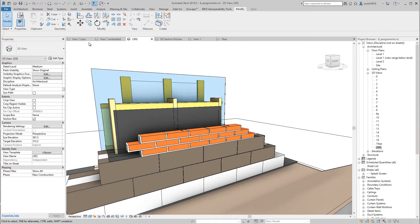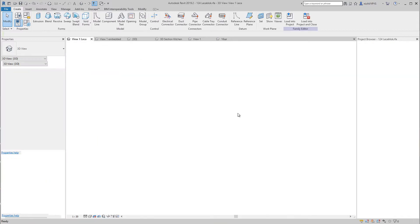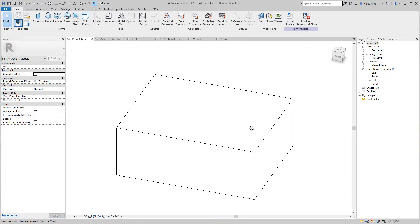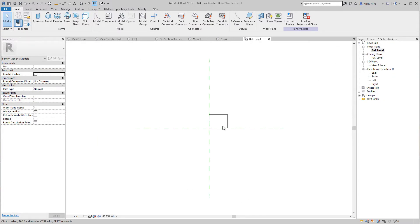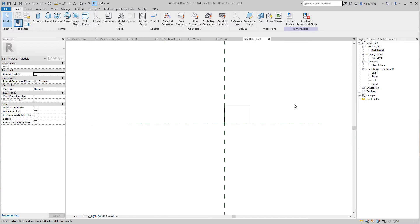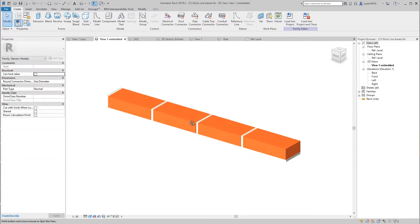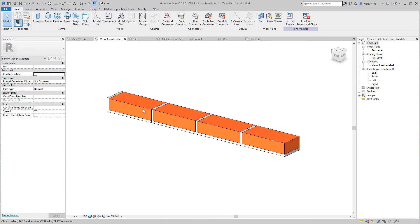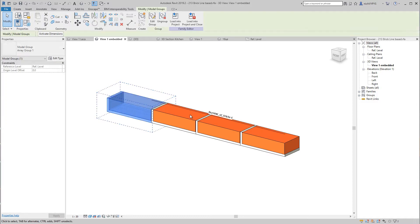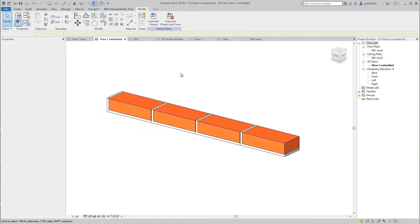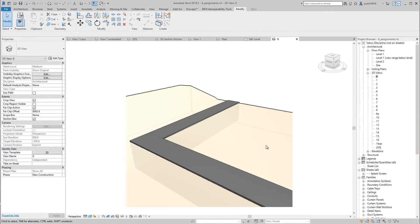This course will take you from beginner level to expert, starting with a very simple example and ending up creating advanced families with embedded families and formulas. All the families that we create during this course will be assembled in a project file, as you see here.